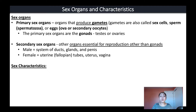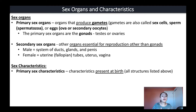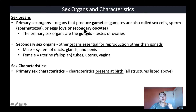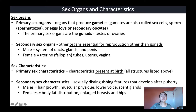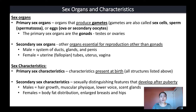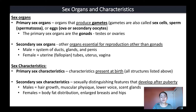Sex characteristics can also be divided into primary and secondary sex characteristics. Primary sex characteristics are characteristics present at birth — all the structures and organs listed above would be considered primary sex characteristics. Secondary sex characteristics are sexually distinguishing features that develop after puberty. In males this includes hair growth, muscular physique, a lower voice, and the development of certain scent glands. In females this includes a change in body fat distribution as well as enlarged breasts and hips.